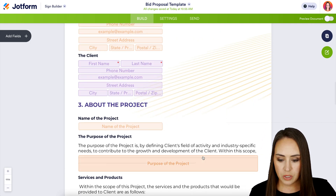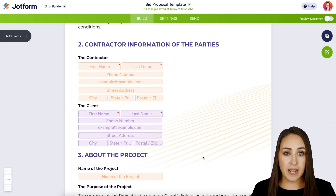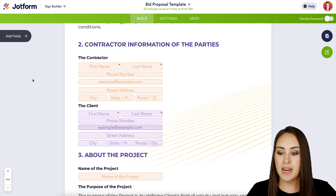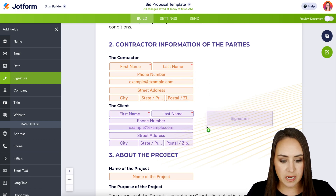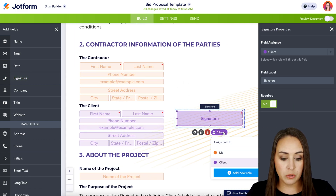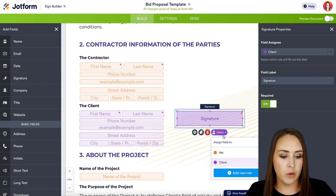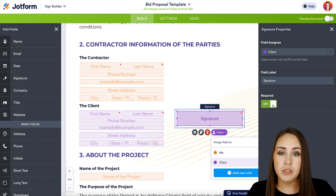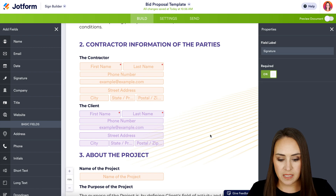Everything else looks pretty good. Now if there's anything missing or you need to add a new field for them to fill out or sign, it's very similar to the JotForm form builder. Over on the left-hand side, choose Add Fields. We can choose from any of these — for example, if I want to drag in a signature field, we can do that and change its assignment. When I brought it in, the properties panel opened on the right, and we can change it from me to the client, change the field label, and make it required or unrequired. For this example, I'm going to go ahead and delete this field.